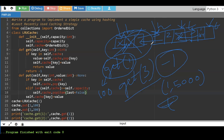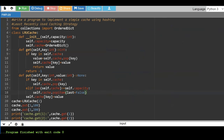Now let's look at the program. We have taken OrderedDict from the collections package. An ordered dictionary maintains data in the order it was inserted. This is the LRU cache class. Inside the __init__ method, we initialize the capacity and create an OrderedDict object called cache.